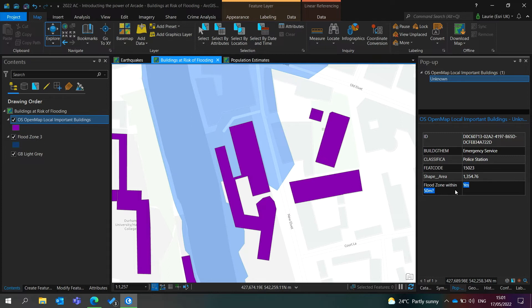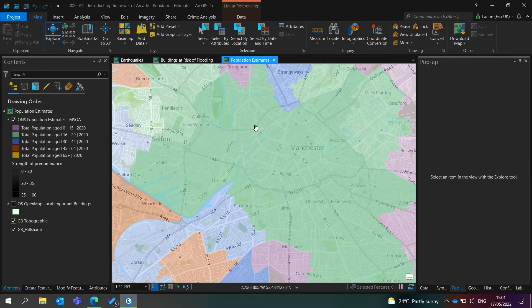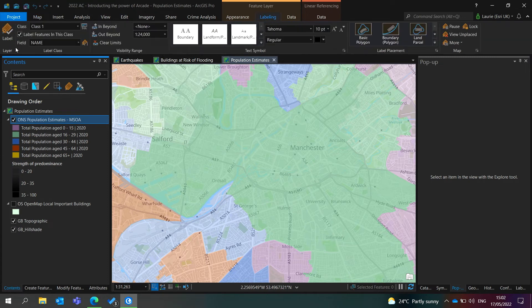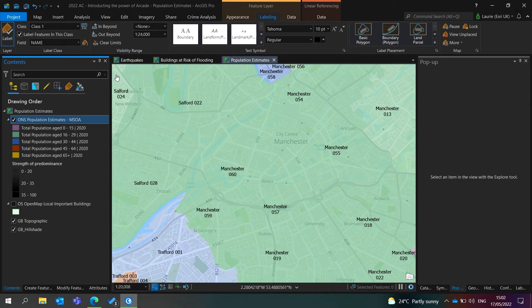As Carmel mentioned, all Arcade expressions are performed client-side, so it's really nice that this kind of analysis is performed without you having to run an analysis tool and actually write a new output. Currently, we've seen how Arcade can be used within pop-ups. But as Carmel mentioned, there are a number of other profiles which define where we can use Arcade, and one of these is labeling. On my map, you can see ONS population estimates at the MSOA level across Manchester. To label these features, I come to the Labeling tab in ArcGIS Pro and hit the button to enable labeling. By default, it displays MSOAs according to their name, but I'd like to display both the MSOA name and MSOA code, which is available as another attribute in my layer — and so this is another great use case for Arcade.